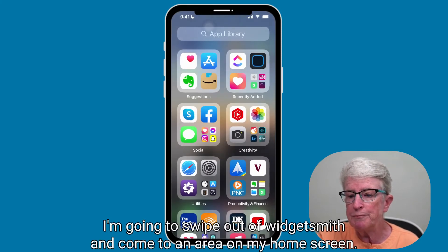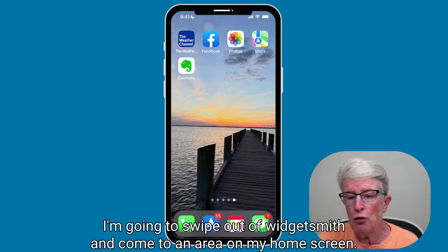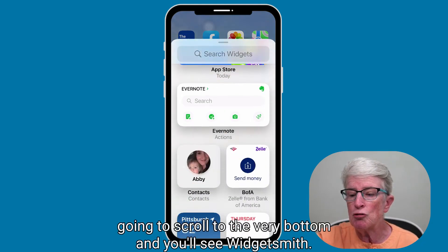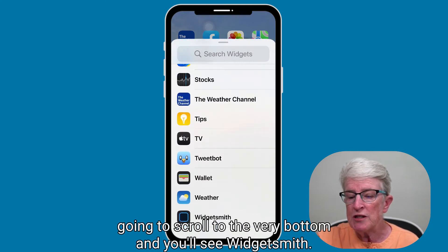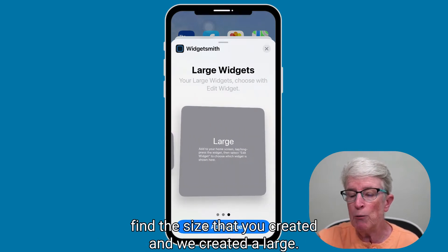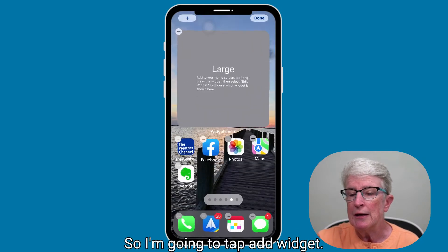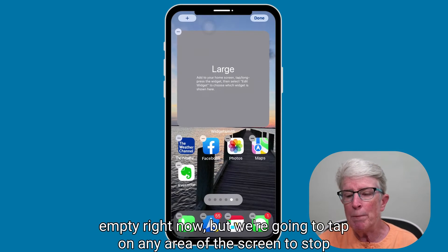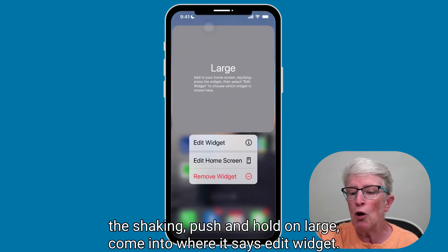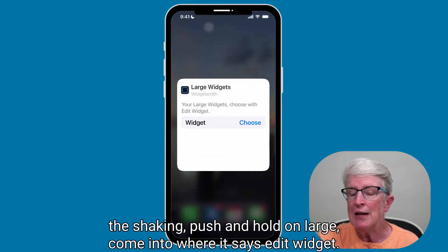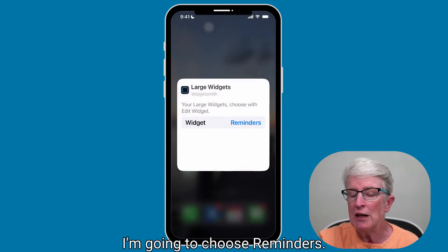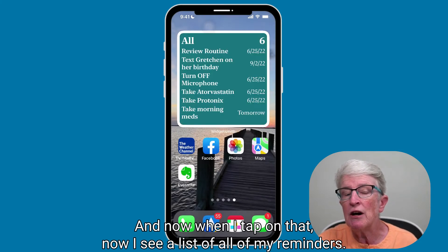I'll swipe out of WidgetSmith and go to my home screen. I'll push and hold on an empty area, tap the plus sign, scroll to the very bottom, and find WidgetSmith. Tap on WidgetSmith, find the large size we created, and tap Add Widget. The widget will appear empty at first. Tap any area to stop the shaking, then push and hold on the widget, tap Edit Widget, choose the widget we created, select Reminders, and now you'll see a list of all your reminders.